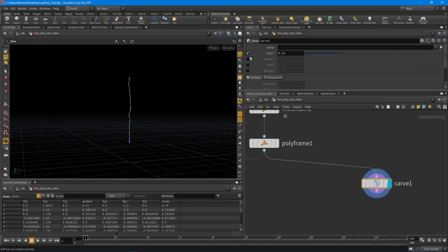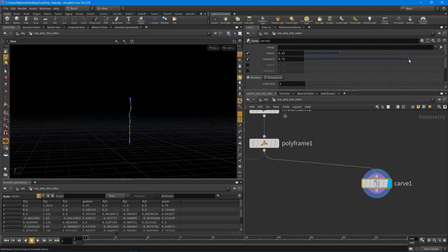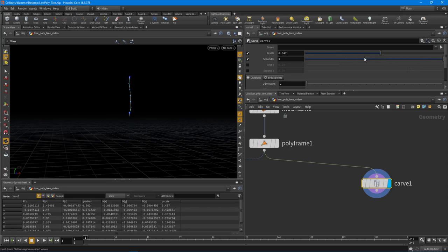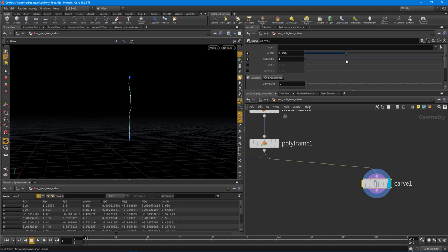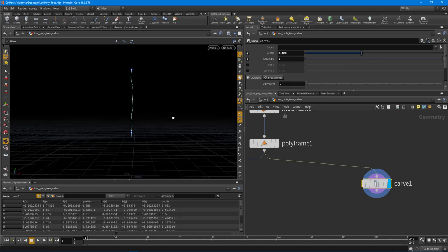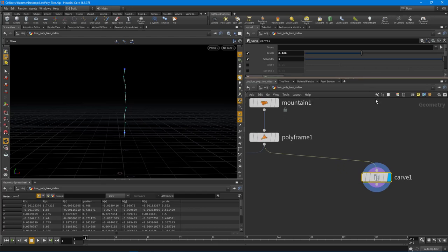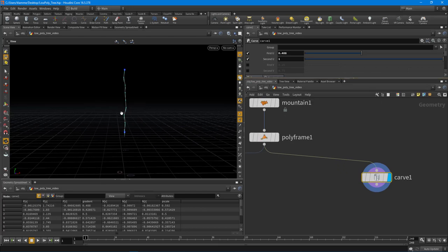You'll notice by default the first U is turned on here. So what we need to do then is just turn on the second U, and this will just give the artist the ability to change where the branches start and end. Perfect.